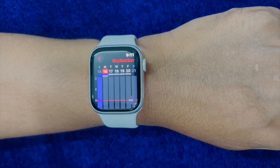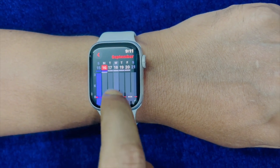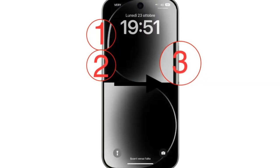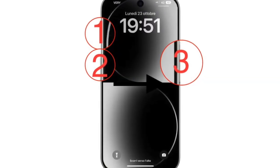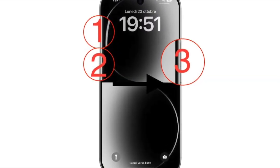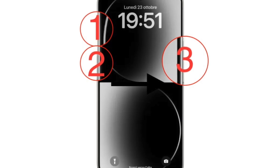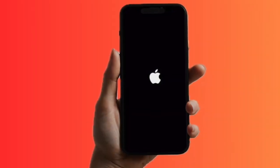To force reset your iPhone, you have to press and release the volume up button, then press and release the volume down button, and then hold down the side button until you see the Apple logo on the screen.